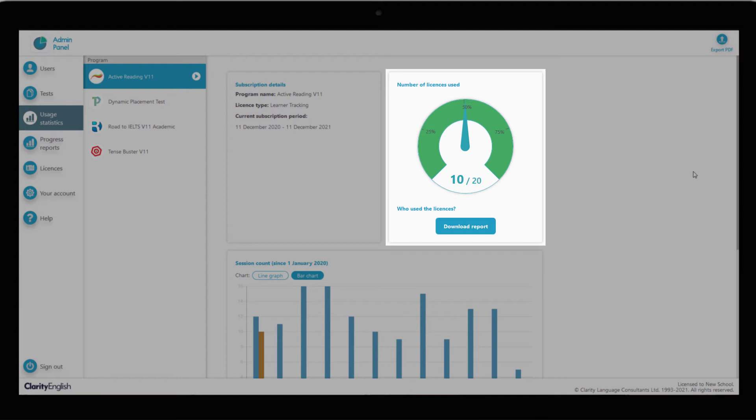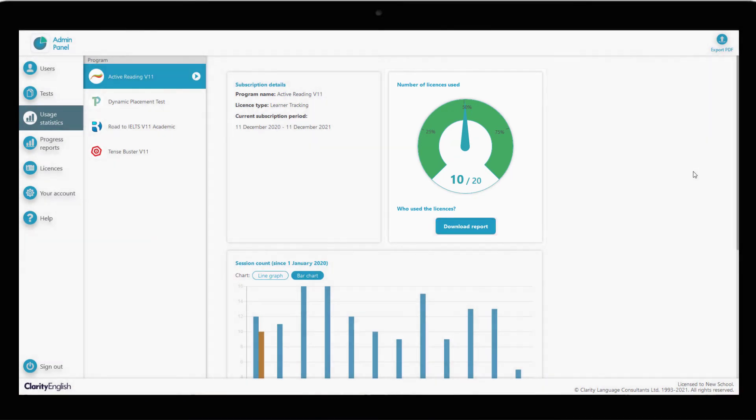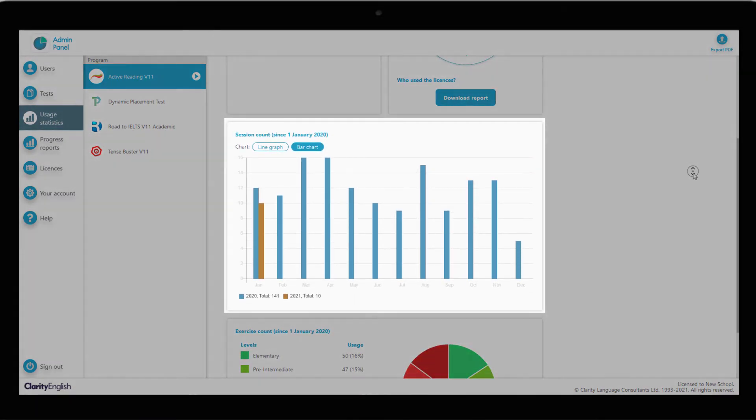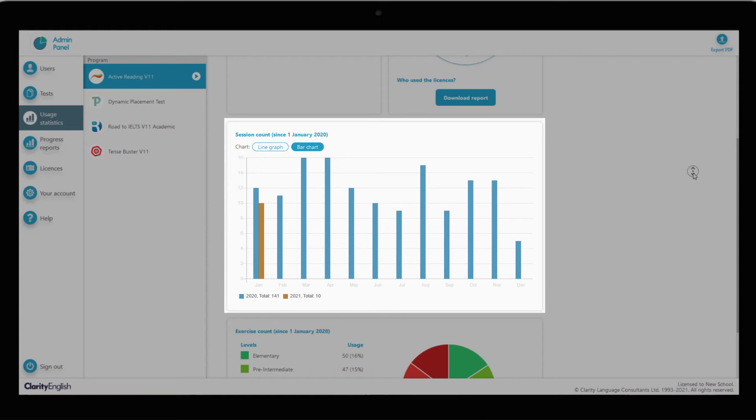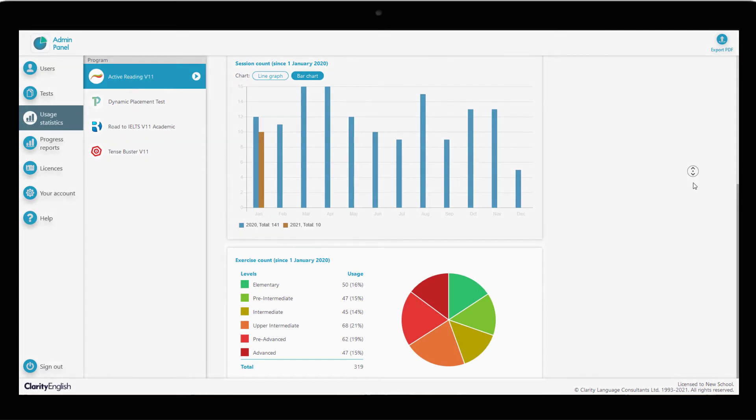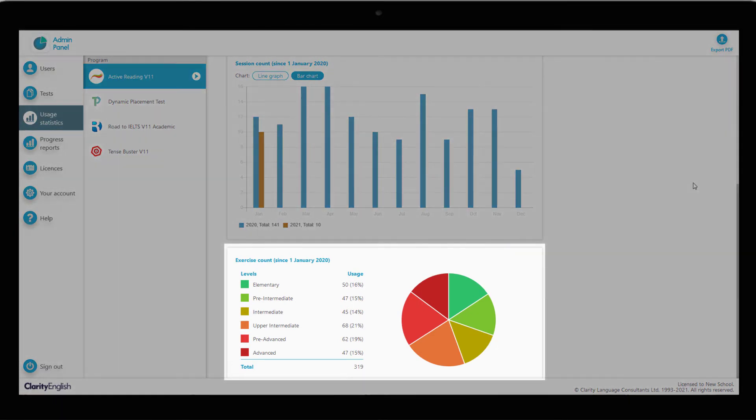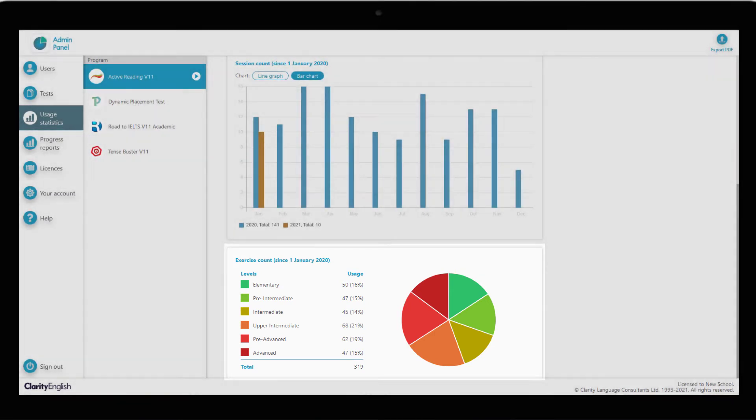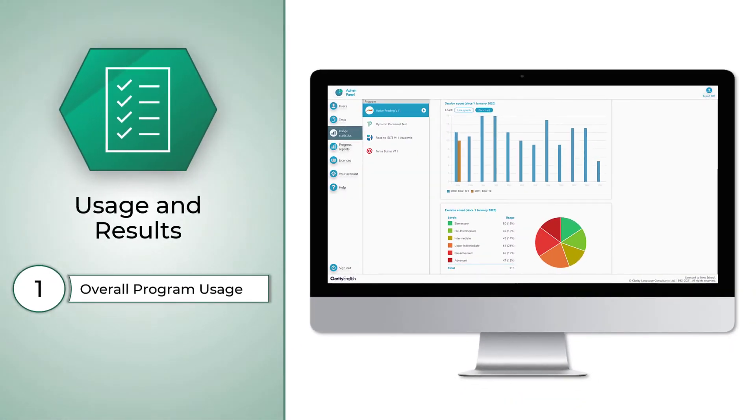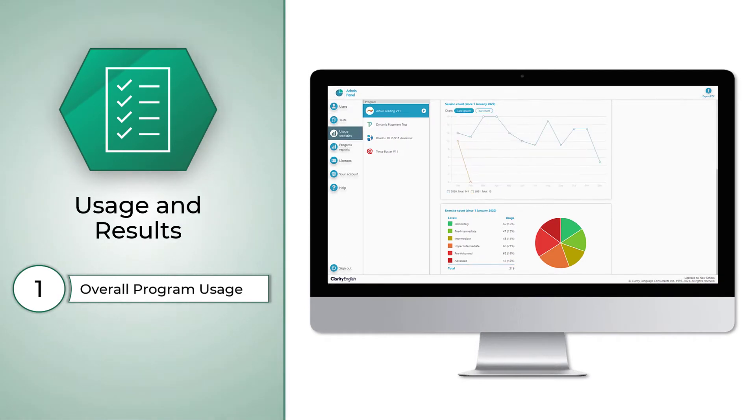We can download a report with more detail on the license allocation. Scroll down and we can see the session count, which shows the activity throughout the year. There's the option of viewing this as a line graph or bar chart. Finally, at the bottom, there's a breakdown of the levels in active reading. We can see absolute and proportional usage statistics for each of the six levels. These usage statistics provide a great overview of the value your school or institution is getting from the program.